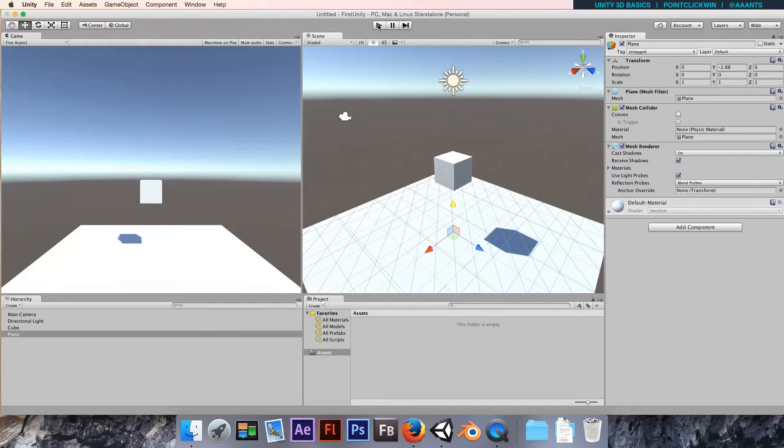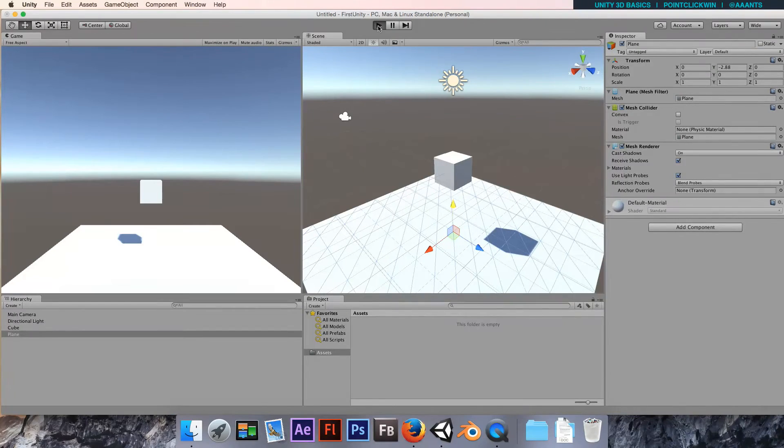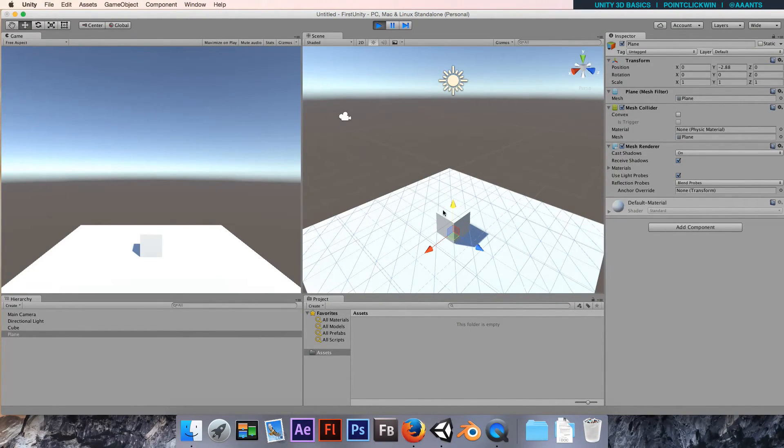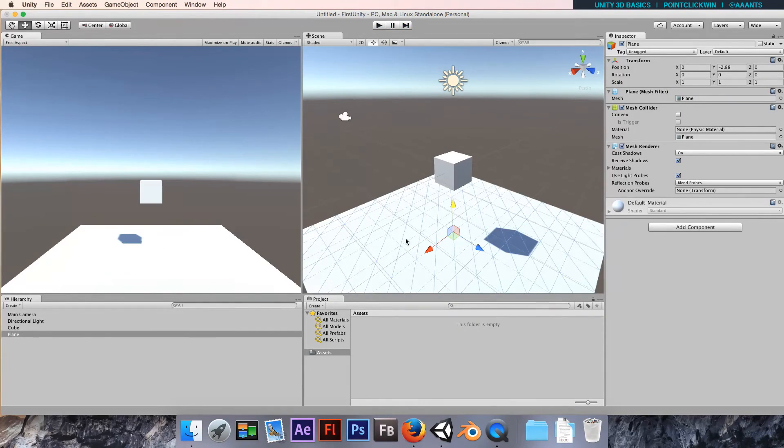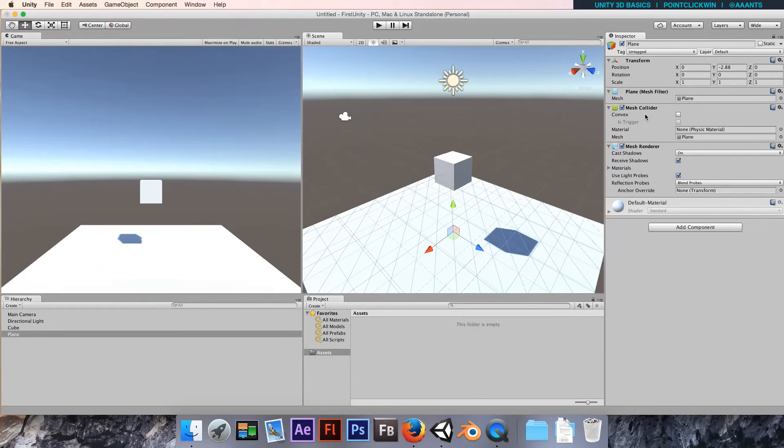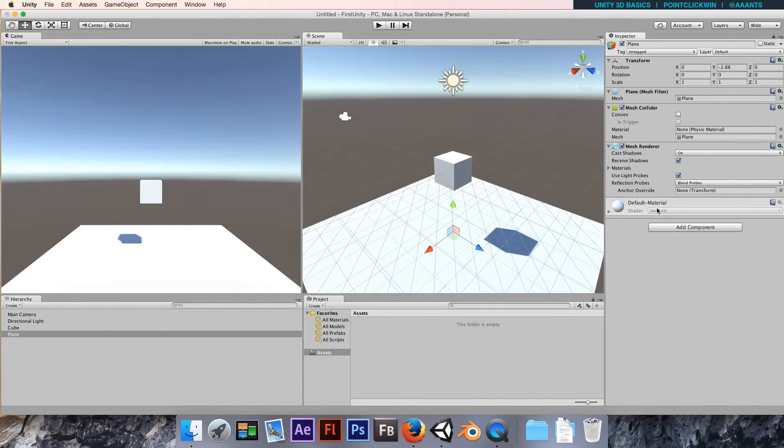Hit play this time and you'll see that the box - the cube - falls and stops on that plane. That's because this plane object has a mesh collider component.